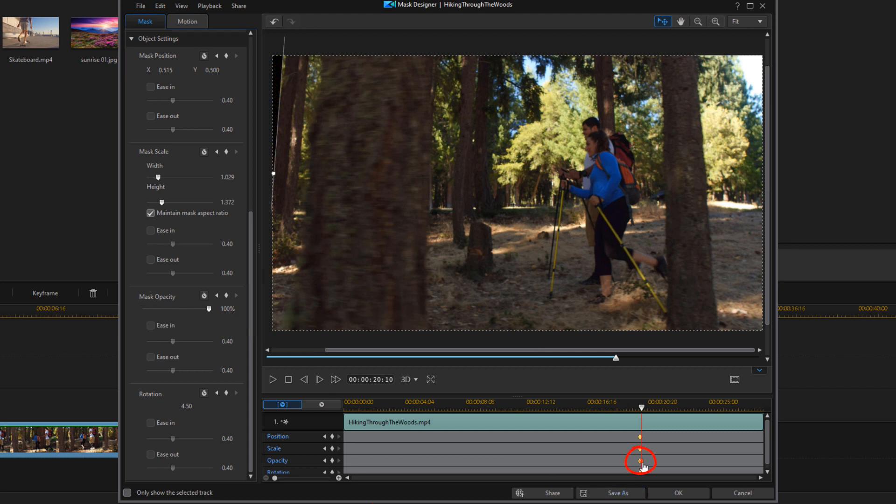And it created a keyframe for me right there. So what's going to happen is it's going to fade the other scene onto the screen from a zero opacity to 100 where it's visible.